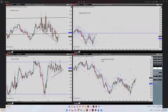Hello everyone, it's Yasin. I'm going to share with you my latest trade on S&P 500. The date of trade was today, 6th of July, in the New York session. So let's begin.